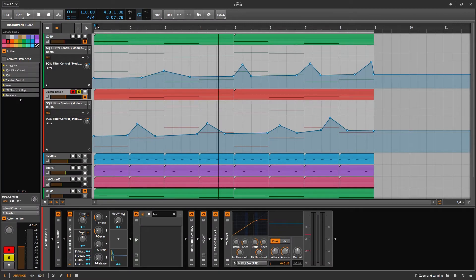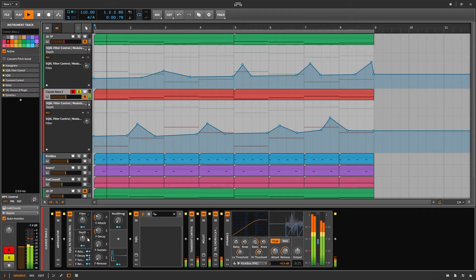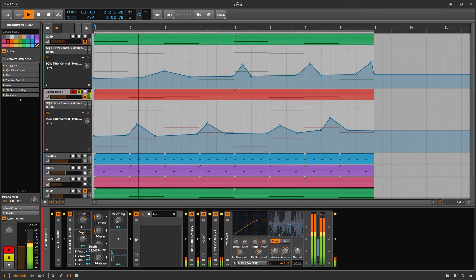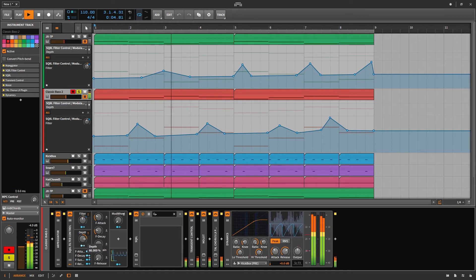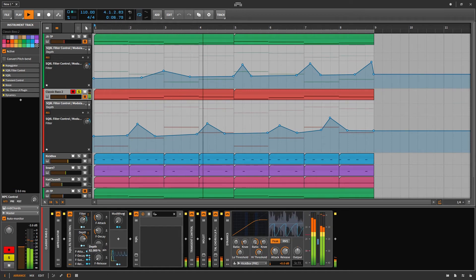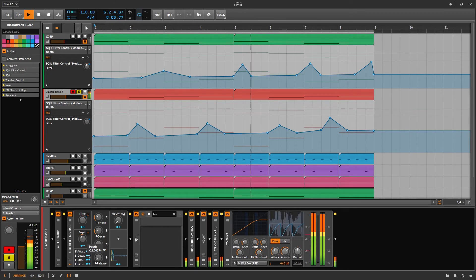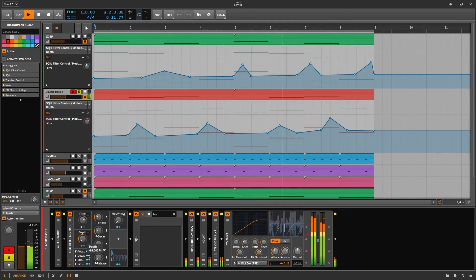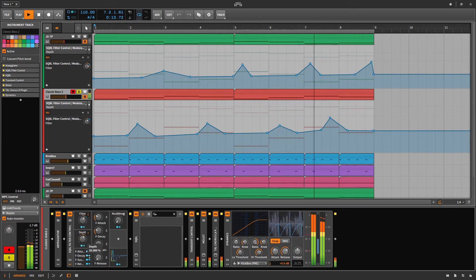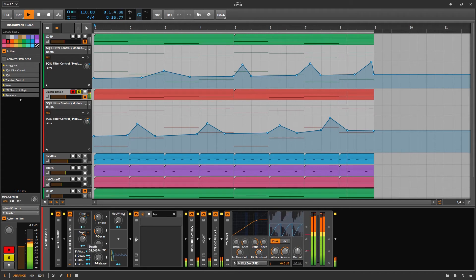On the bass, we've got the depth. This just dictates which direction your envelope is going to be going. Then you have the obvious stuff.